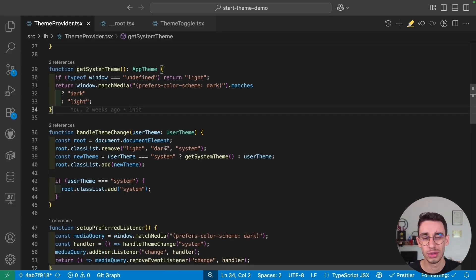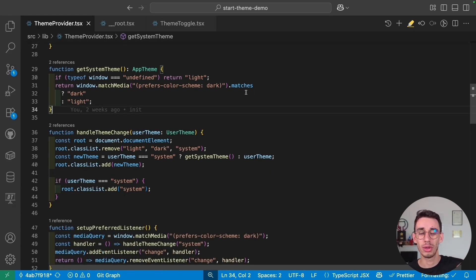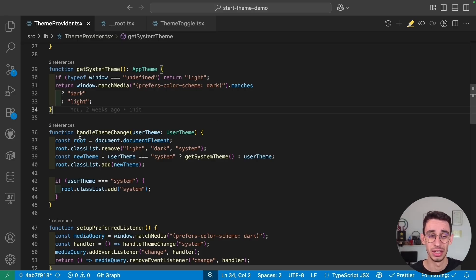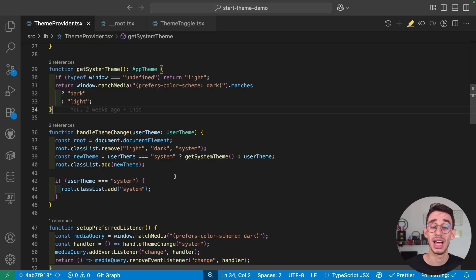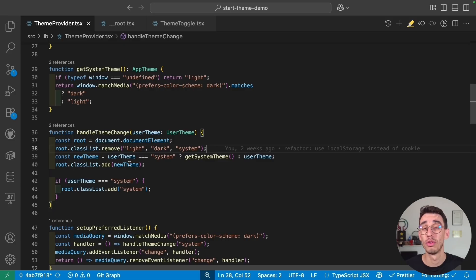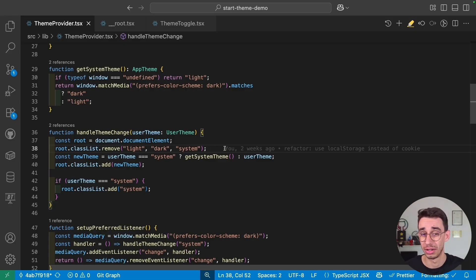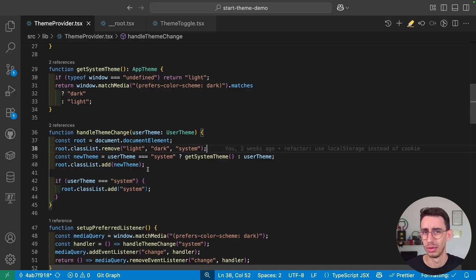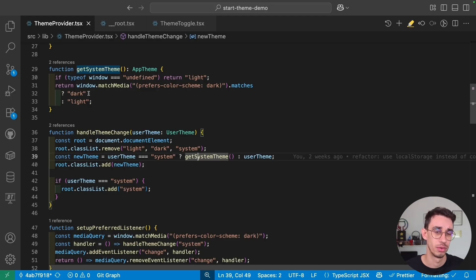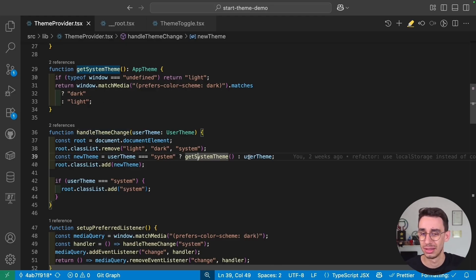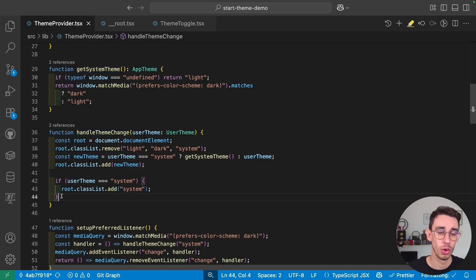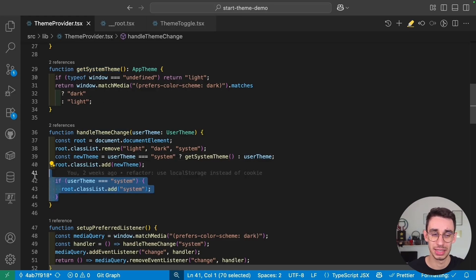Now, if we want to change the theme, what we're actually doing is setting a class into our root element. So each time we handle a theme change, we make sure to remove all the classes setting our theme, and then we add a new one. If it's system, we call getSystemTheme to know which one it is, otherwise the theme is selected by the user. And if it was system, we also add a system class.